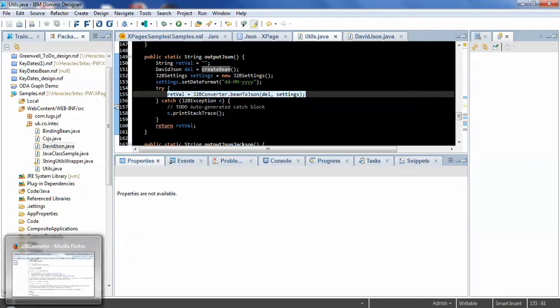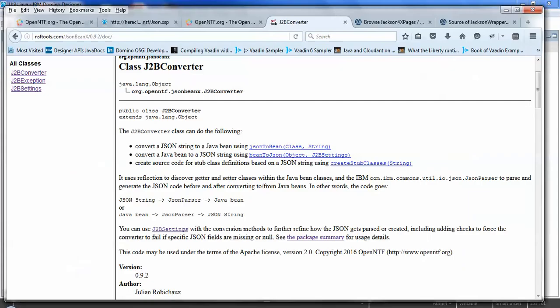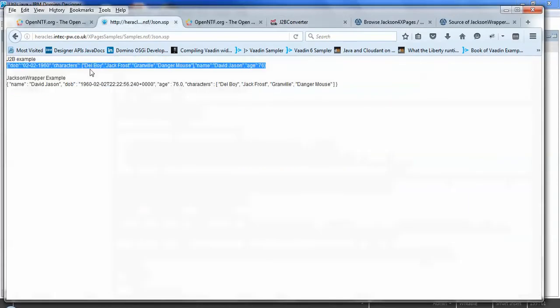So very simple code. And what we get is that Java object outputted as JSON.